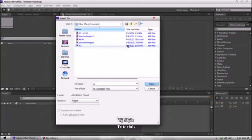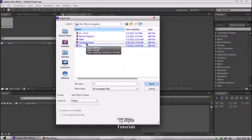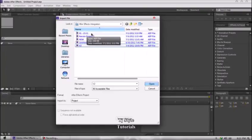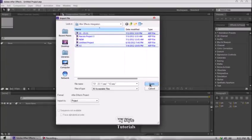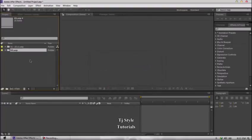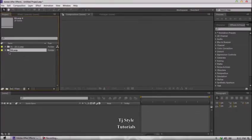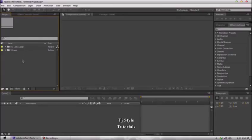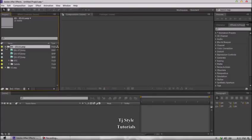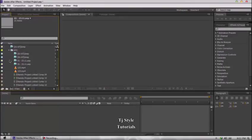Now you can go ahead and select multiple projects, multiple AEP files. I'm going to open the V2 and another project. Once you click OK, you'll notice that Adobe After Effects imports these two projects as folders. That's really good because you may have lots of video files, sequences, and images in a project, which would make your project panel messy. The folders keep things organized, and you can click the disclosure triangle to see what's inside.